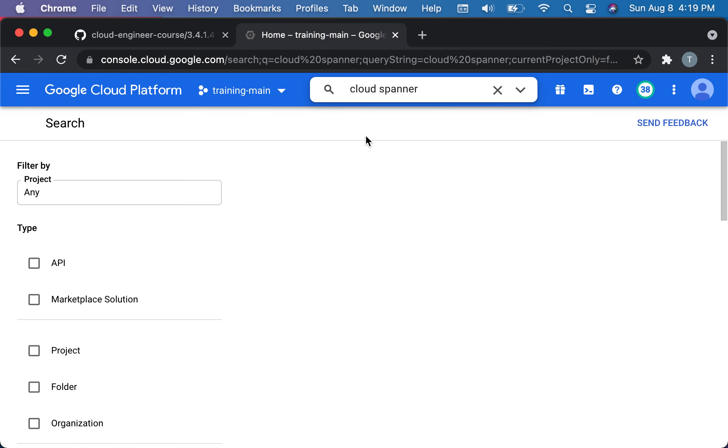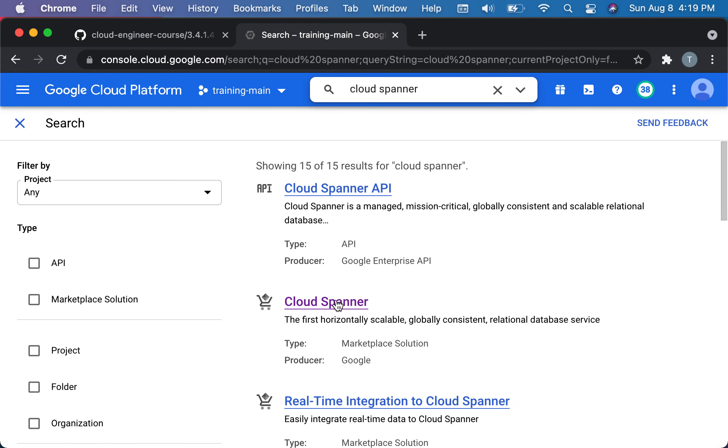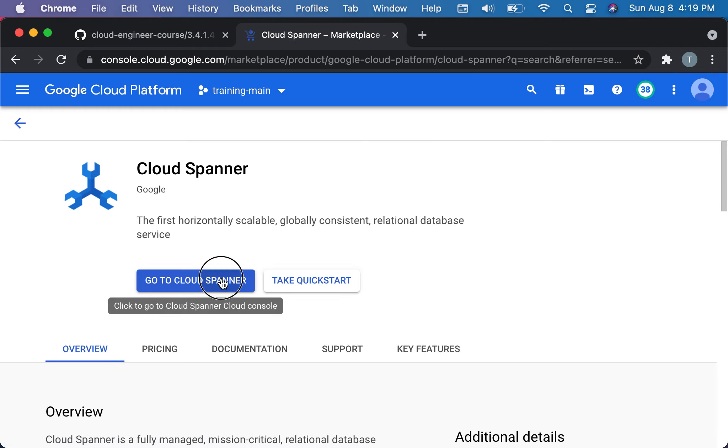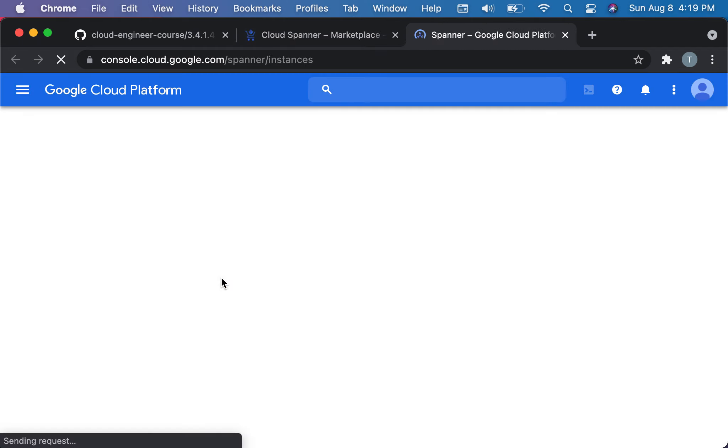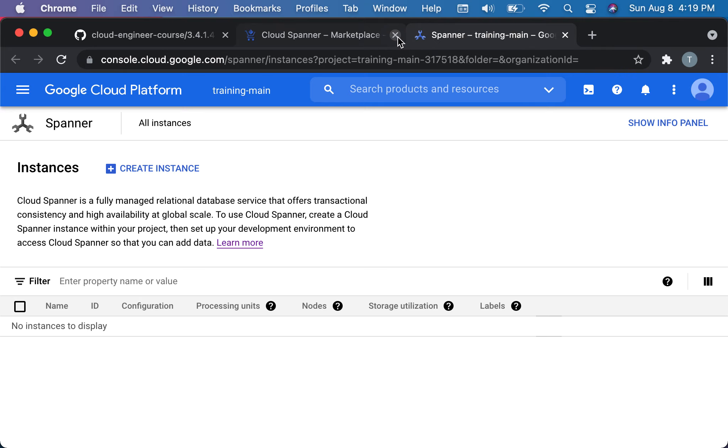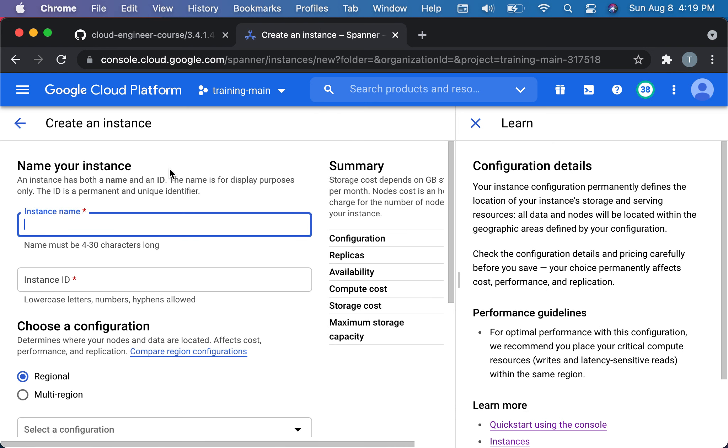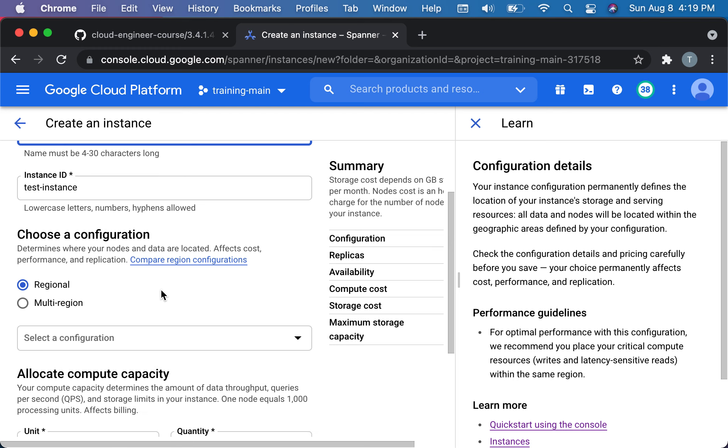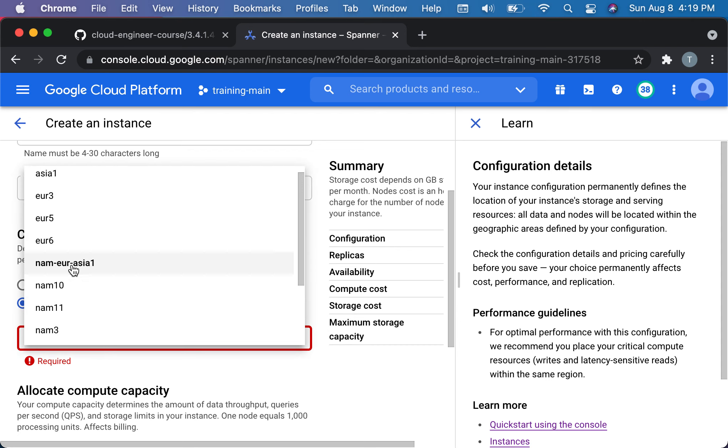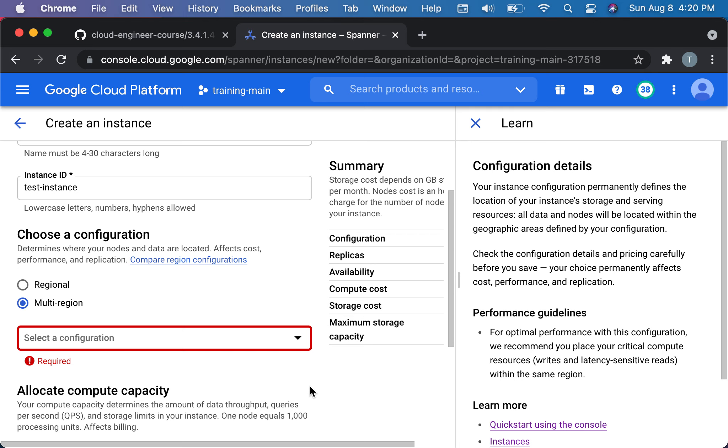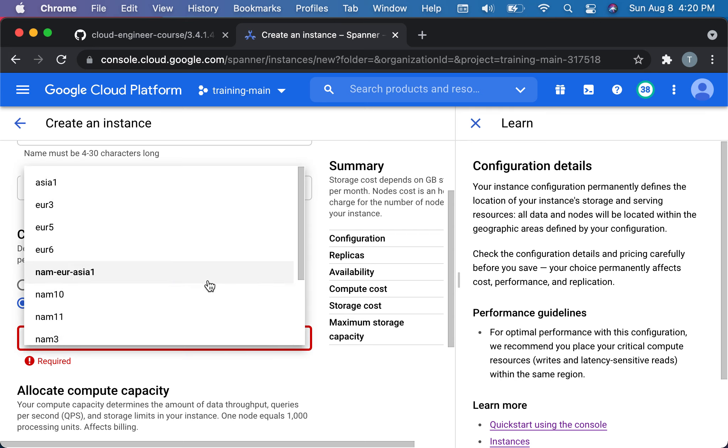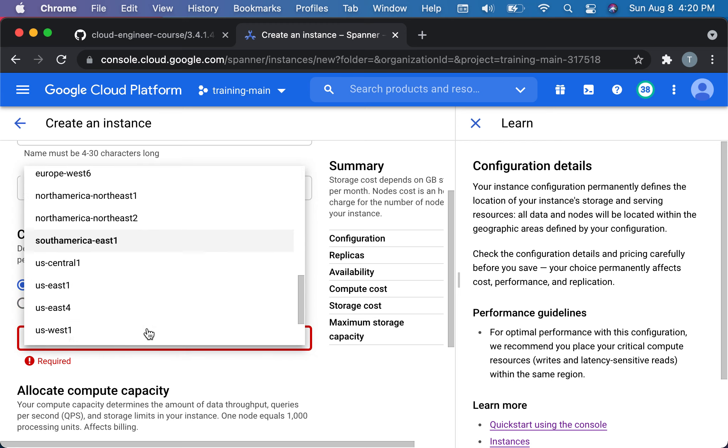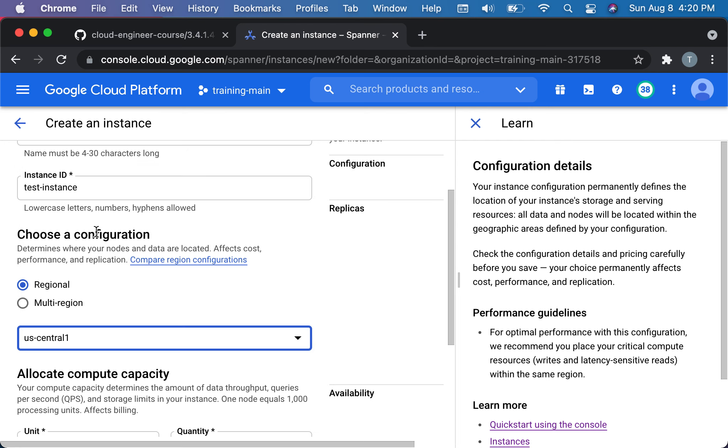Cloud Spanner, let me find it here. To create an instance you go here, call it test instance, generates an ID. The configuration is here and once you choose this you're pretty much done with that configuration. There's regional which we're going to do, but there's also multi-region and different multi-regions including North America, Europe and Asia. We'll look at that one separately. In this case I'm going to do just a regional one, US Central 1. That's the configuration.